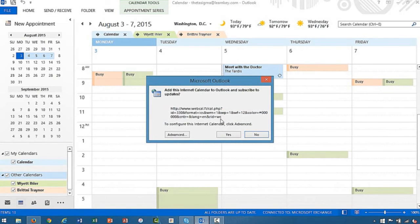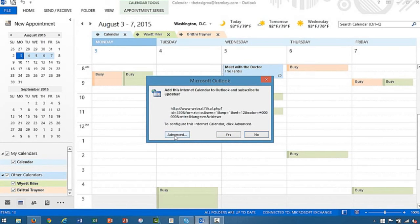It's going to ask us if we want to add this calendar. We'll click yes. Now we could configure some particular options if we went to advanced. We're not going to do that right now, so let's go ahead and click yes.